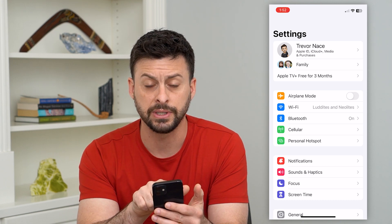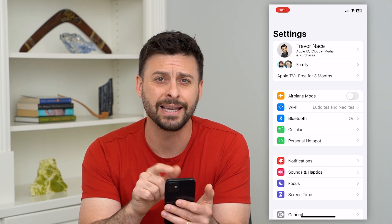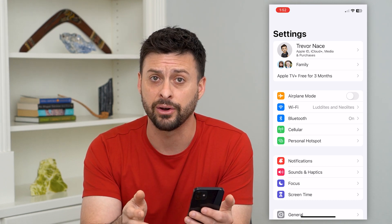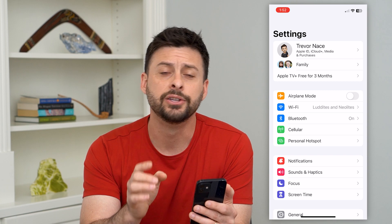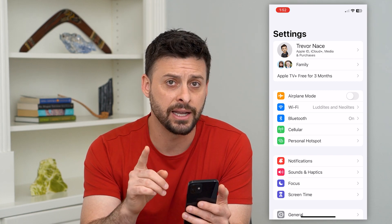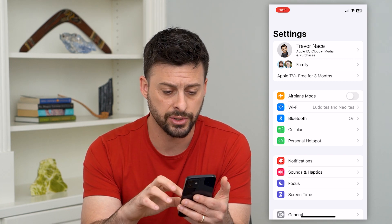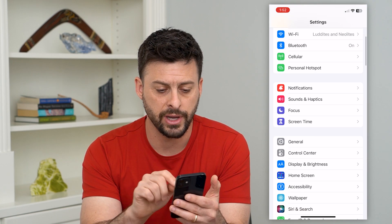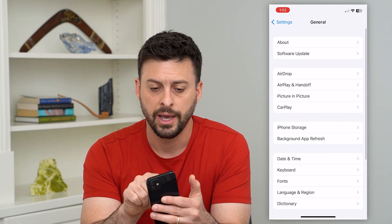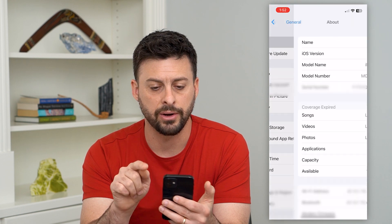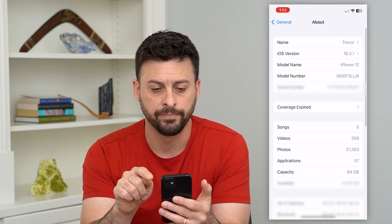Now, at the very top you can see Trevor Nace, and my iCloud name is Trevor Nace, so that is not the name we want to change. Let's scroll down and tap on General here.